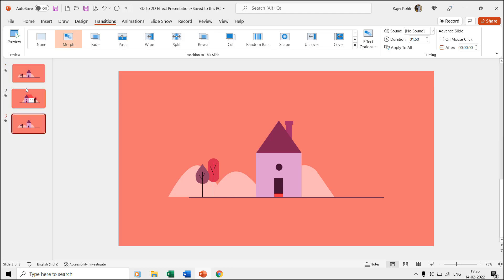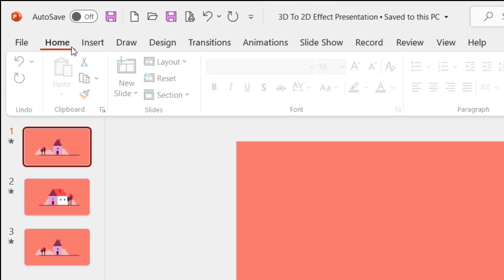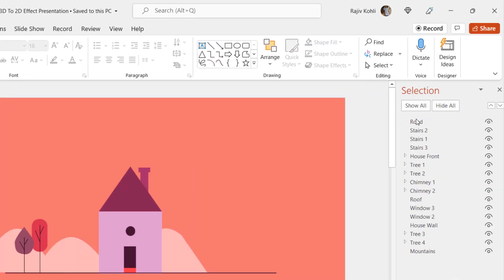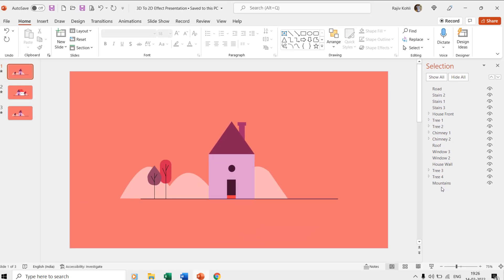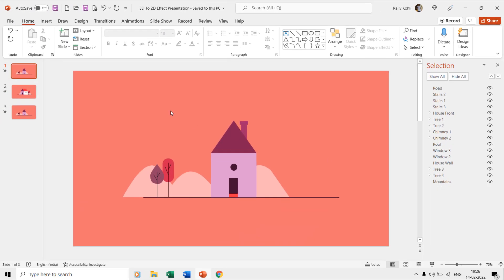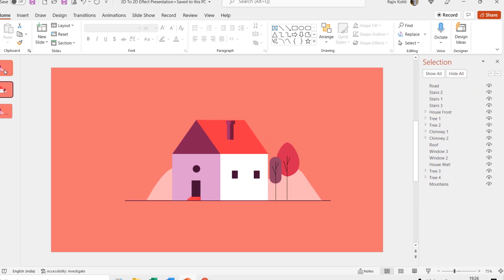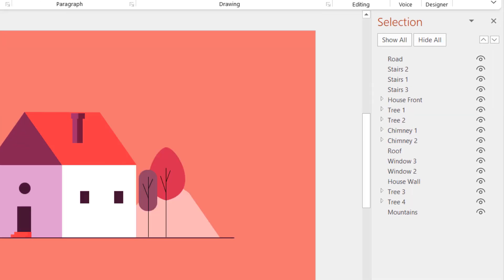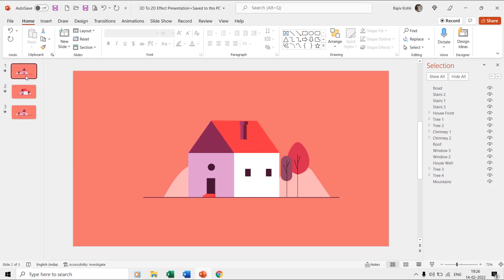We will begin by opening the selection pane from the home tab because how you place and name the objects is an important part of this presentation. If you look into the shape layers on both of the slides, then you will find out that all the layers are having the same names and positions, but still both slides look totally different.